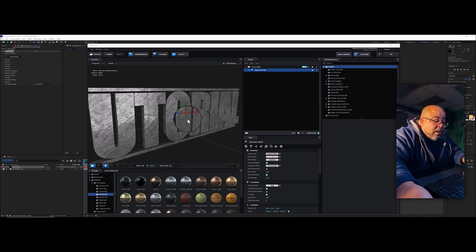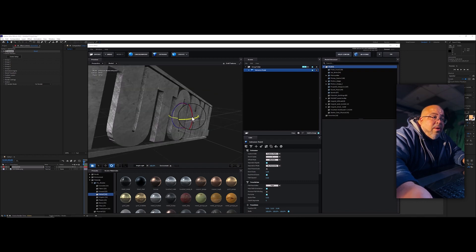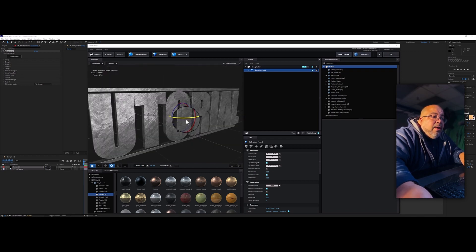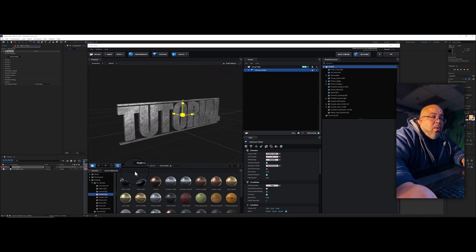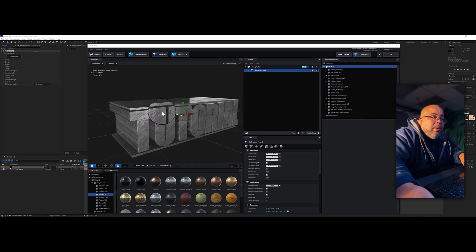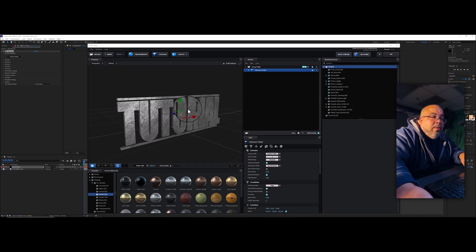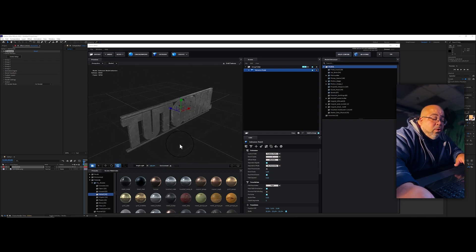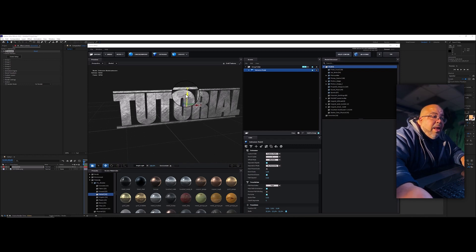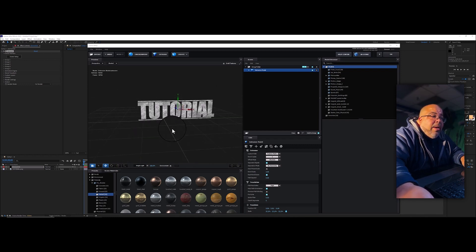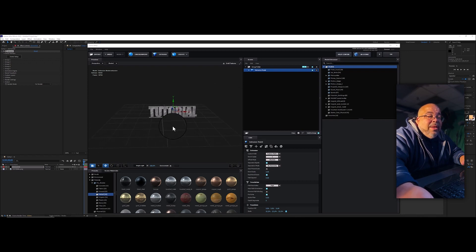On your keypad, W lets you move the object, E lets you rotate it and turn it around, and R in the middle lets you scale it proportionally or stretch it. Those are your main controls — W, E, R. I'll hit W and bring the text up a bit higher.